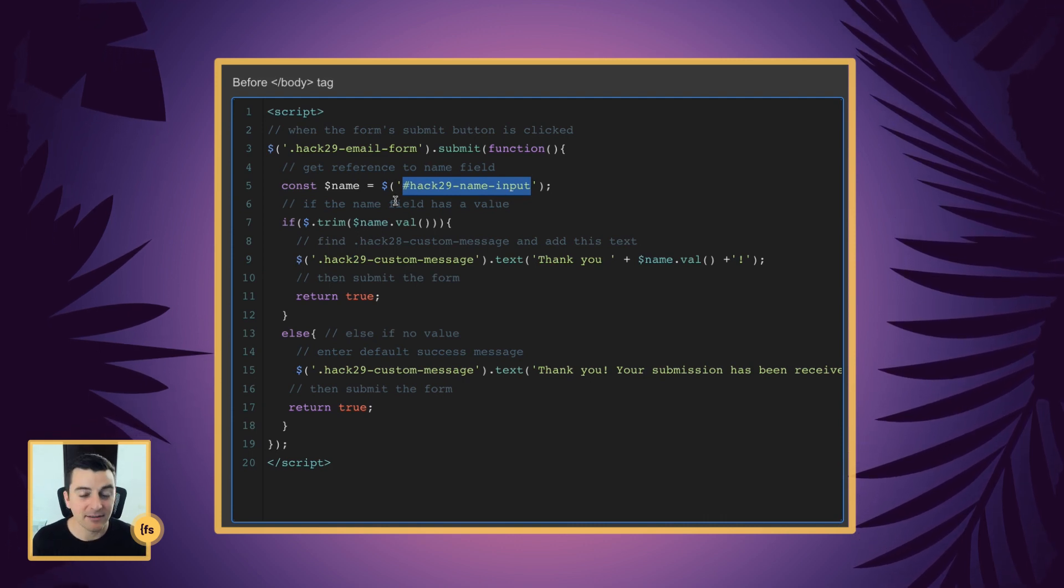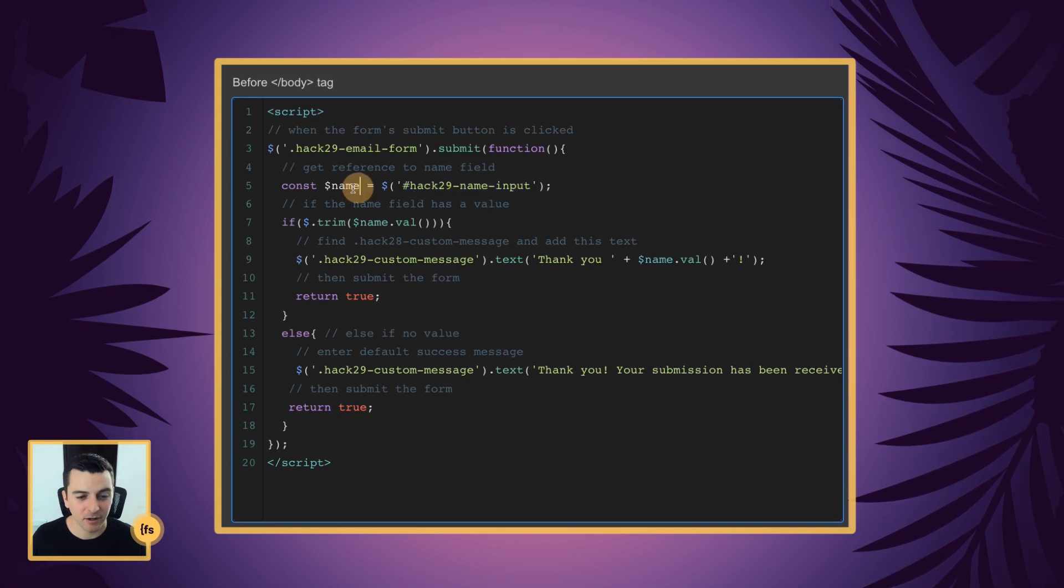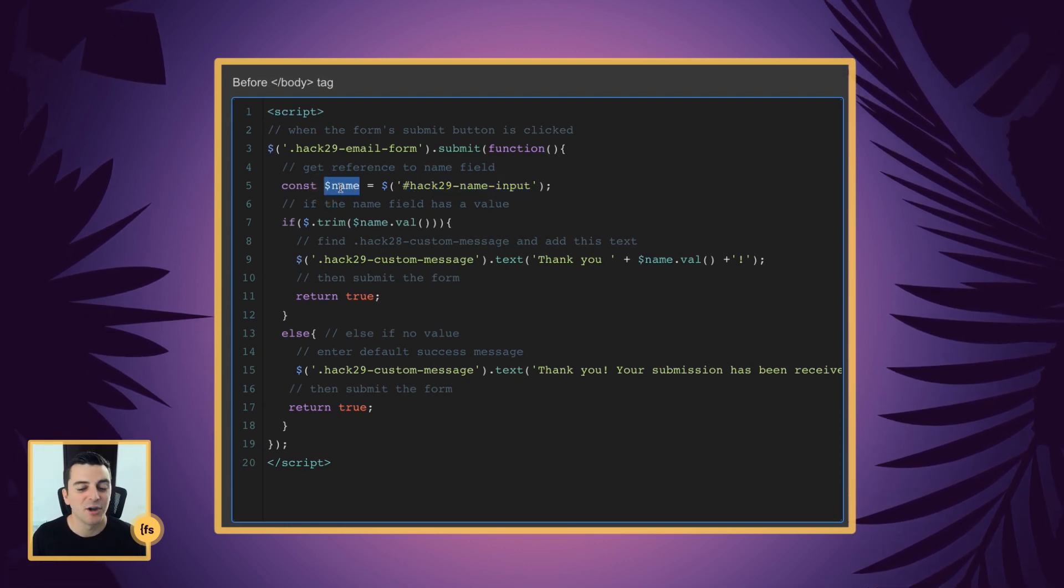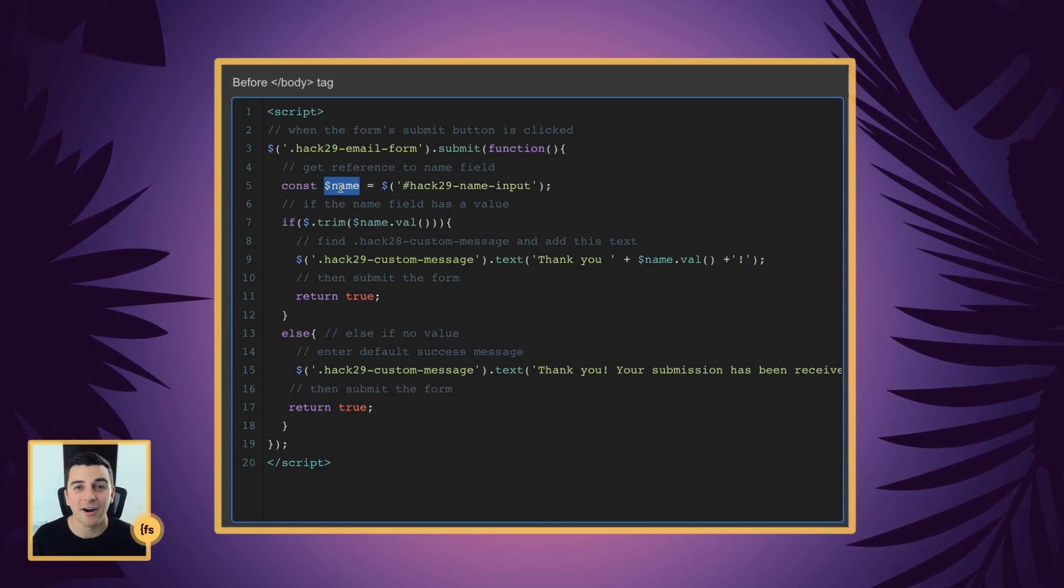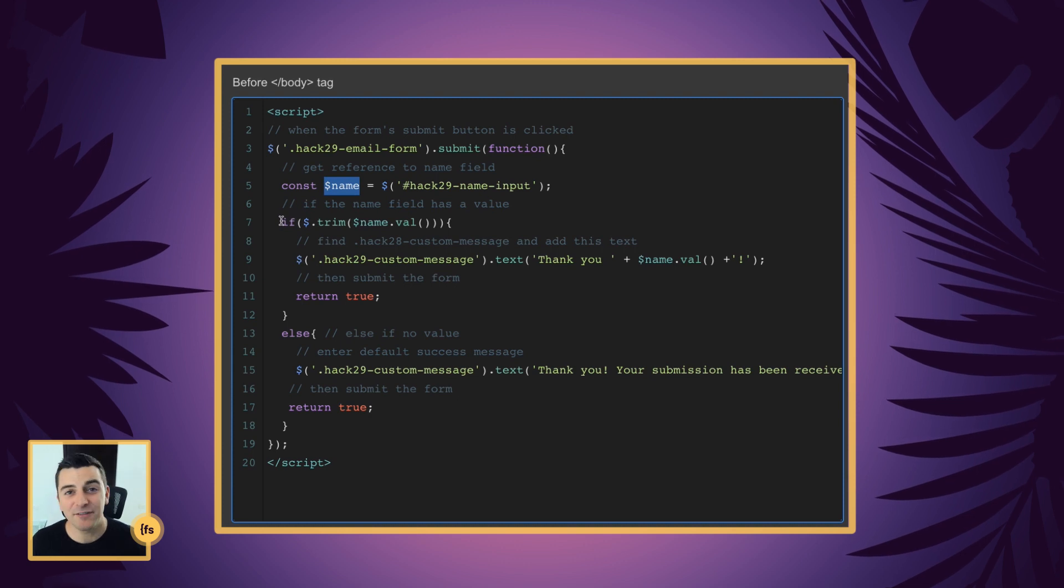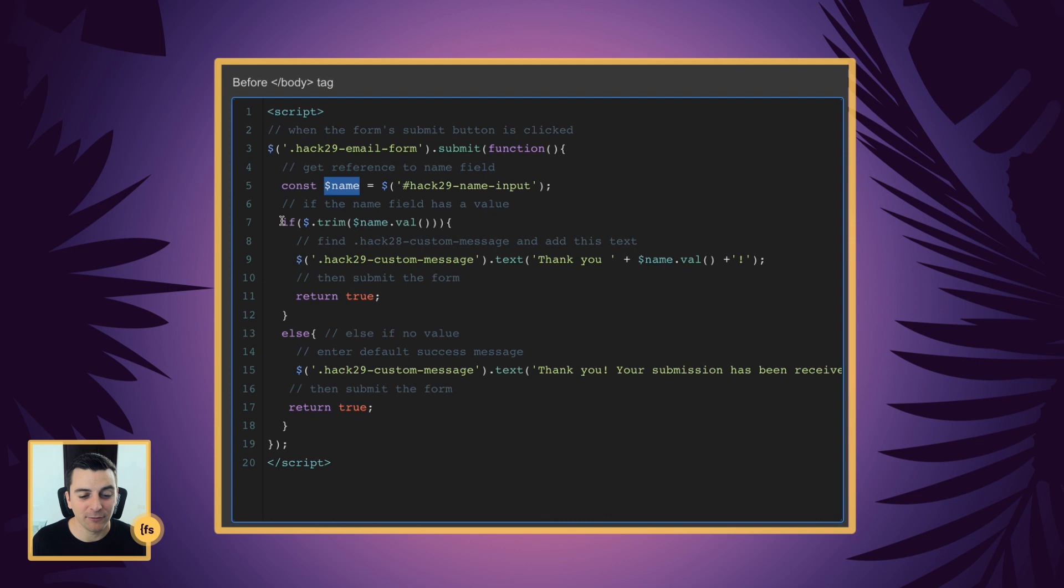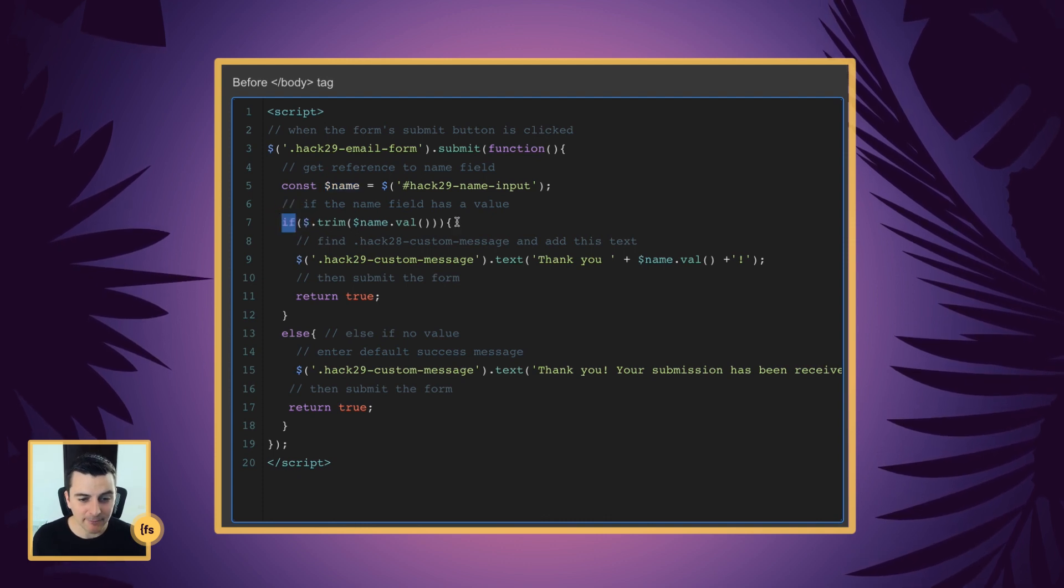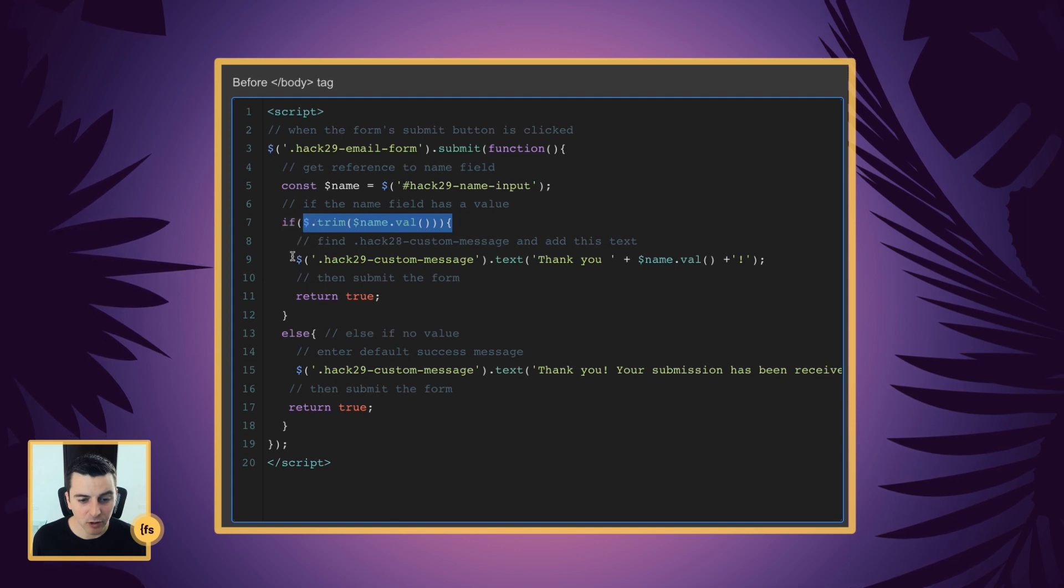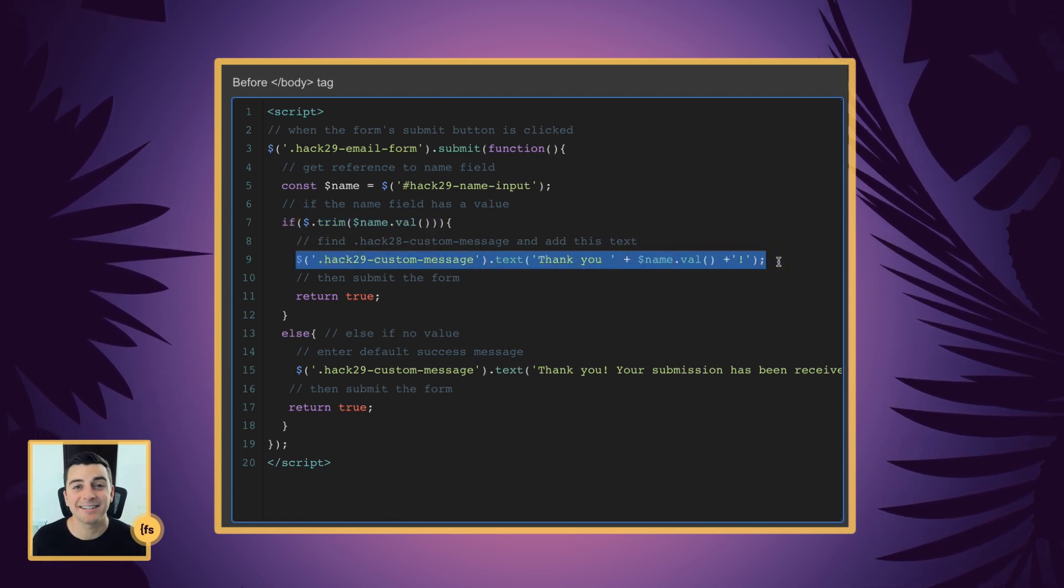And that ID, that input field is being stored as a variable called name. So now we have a reference to this. We're going to reuse it later on when we are constructing our success message. Let's run an if statement to see if there's any information in that input field. If the name field has a value, we're going to construct our success text.